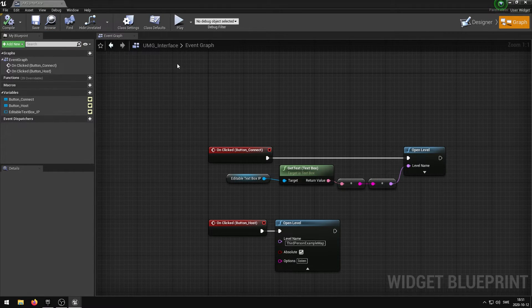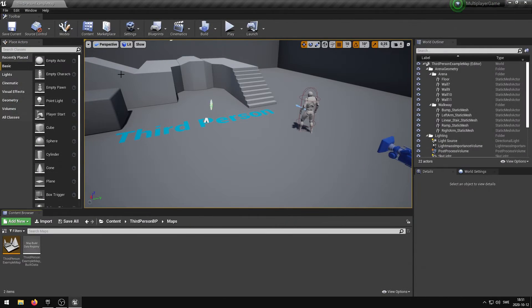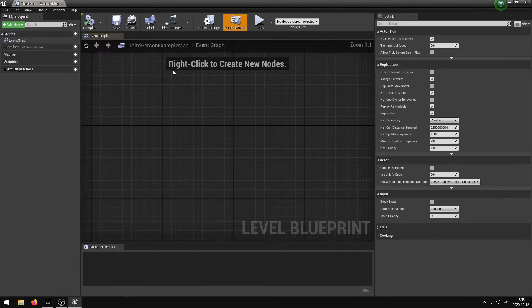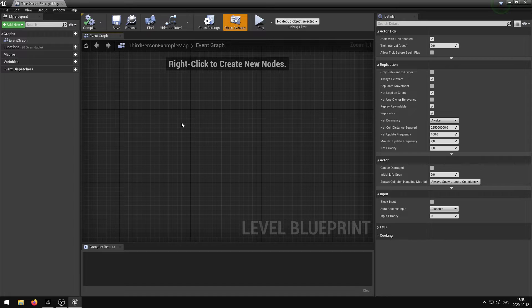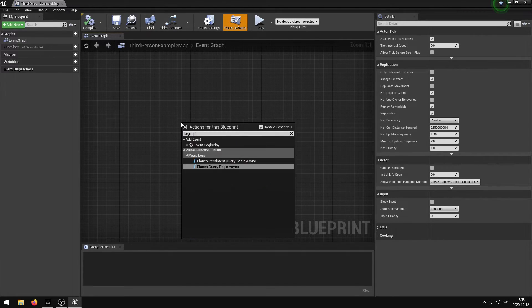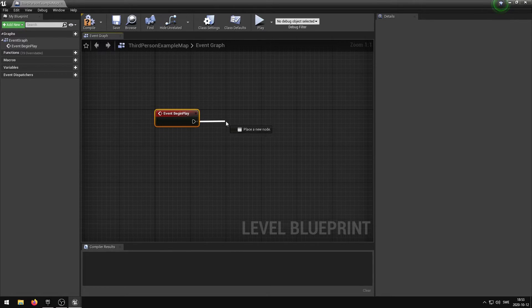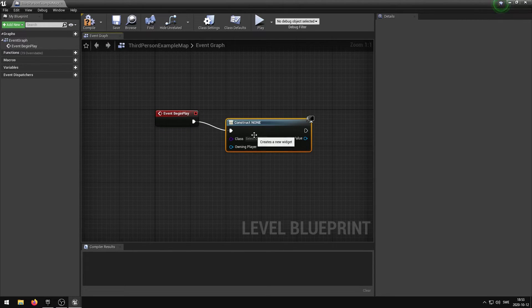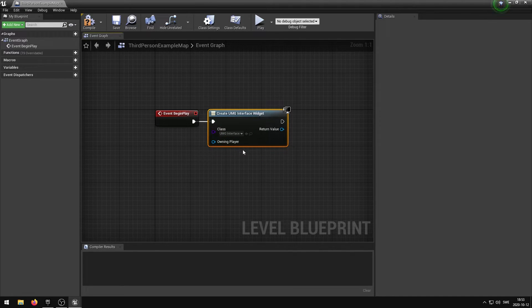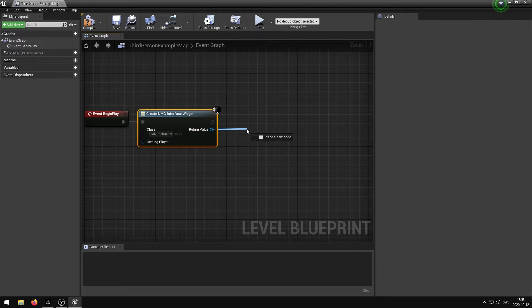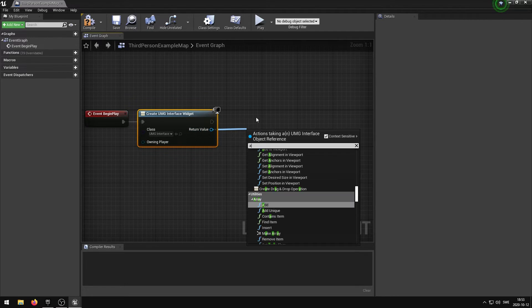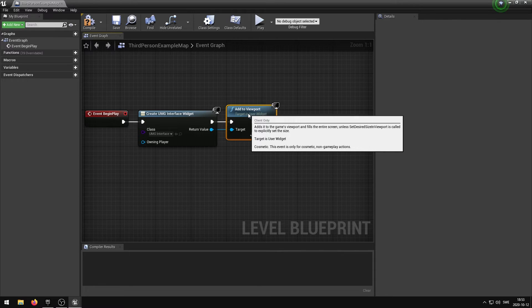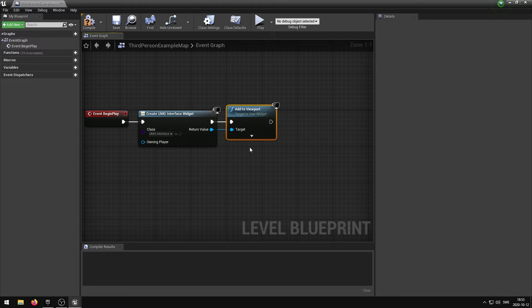We now need to display the user interface to the players so that they can access the buttons. Back on the main screen we can press blueprints and then open level blueprint. To display the interface when the player starts the level or joins the server we need an event begin play. And then we hook that up to a create widget. And here we want to select the class that we called umg_interface. We then want to drag the return value from the create widget and select the add to viewport node. This will be enough for our testing purposes. However if you want to tidy up the interface you will want to set the input mode to UI only and enable the mouse cursor for the player when they are using the interface.